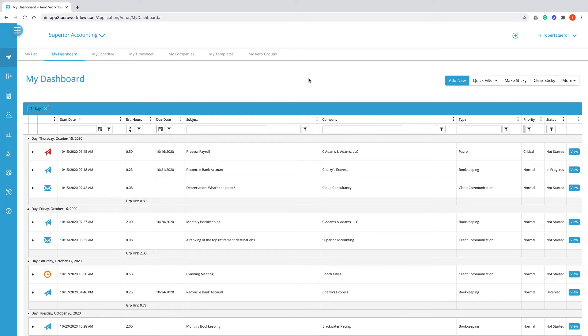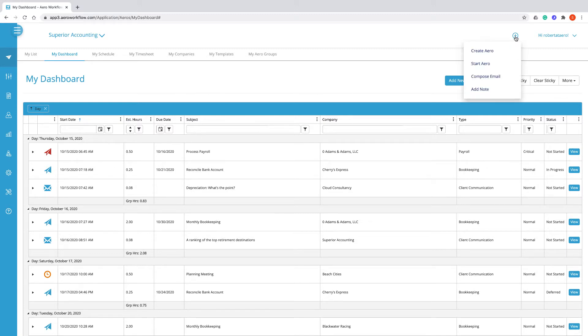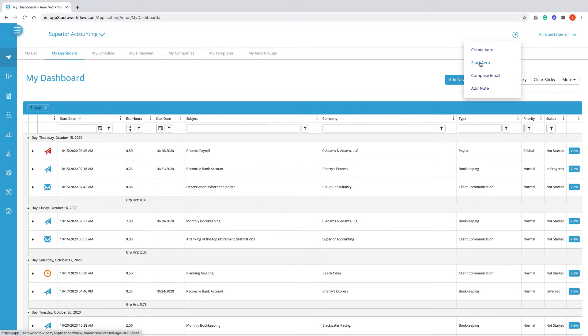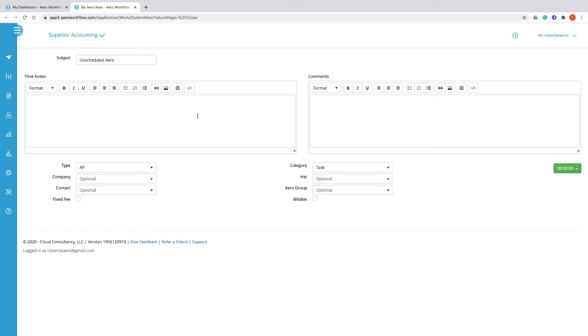Sometimes you need to start working on a new task or appointment that's not already scheduled in your arrow account. You can use the Quick Add menu to start an arrow.